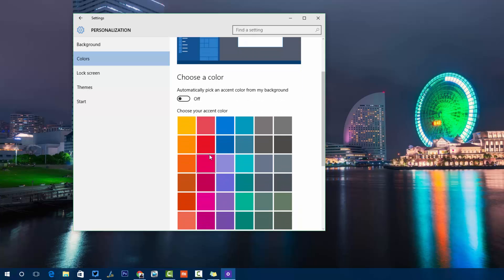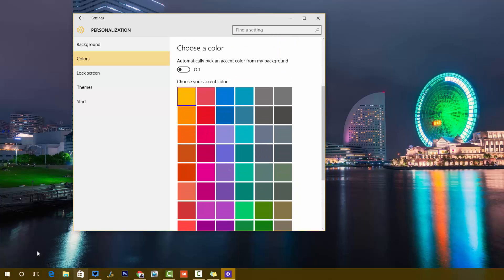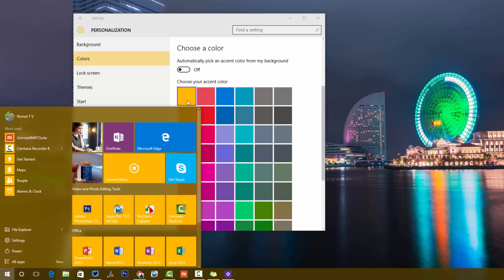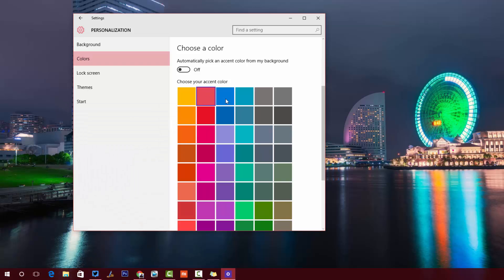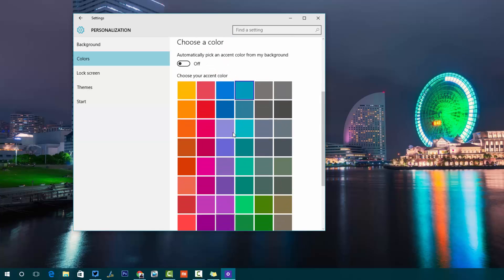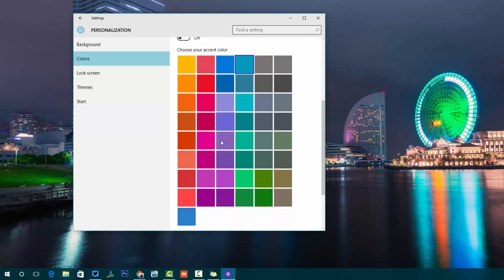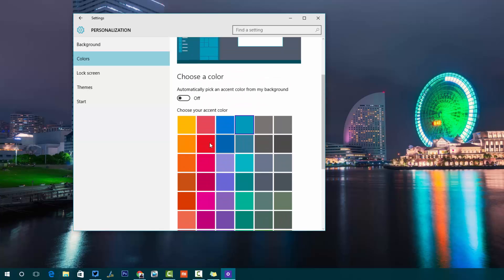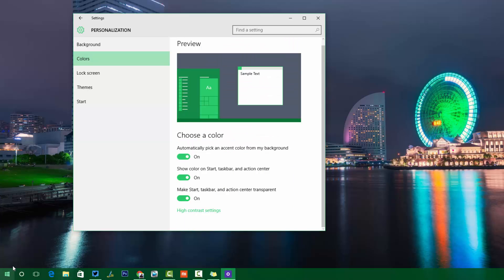If you uncheck the automatic option, you can manually choose the accent color. For example, I've selected yellow. You can change the accent color based on whatever colors are available, or choose the one that matches your background. Lots of colors are available.